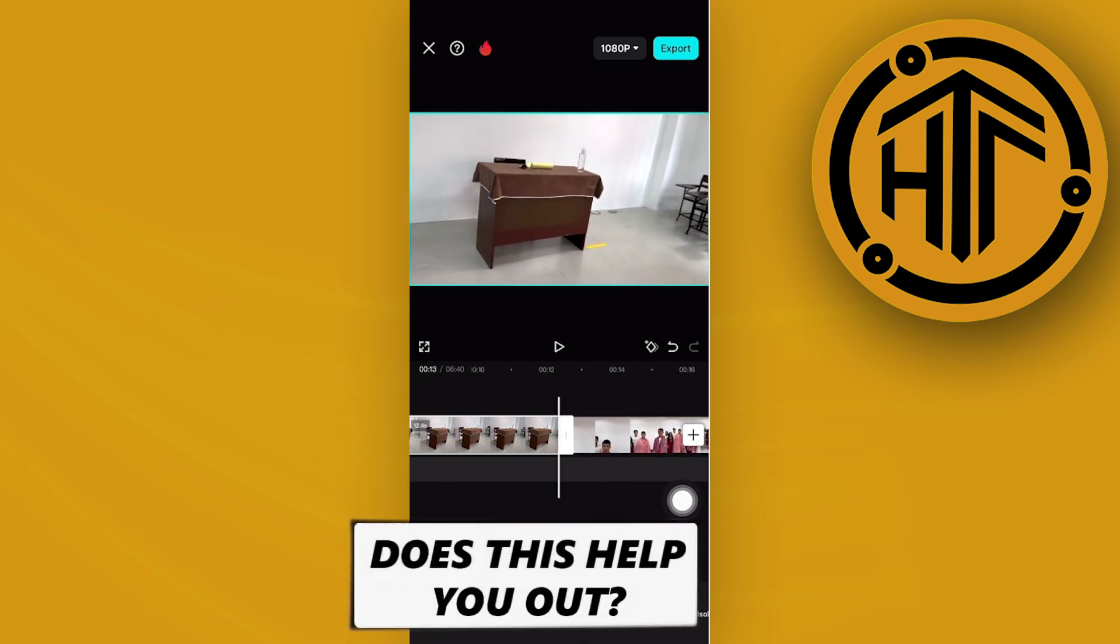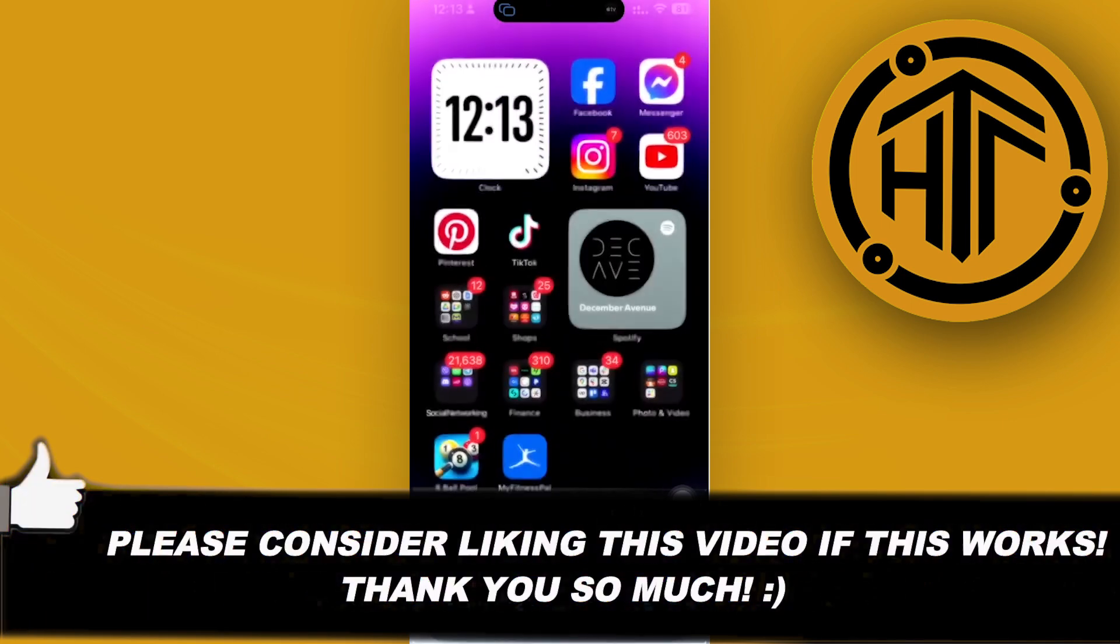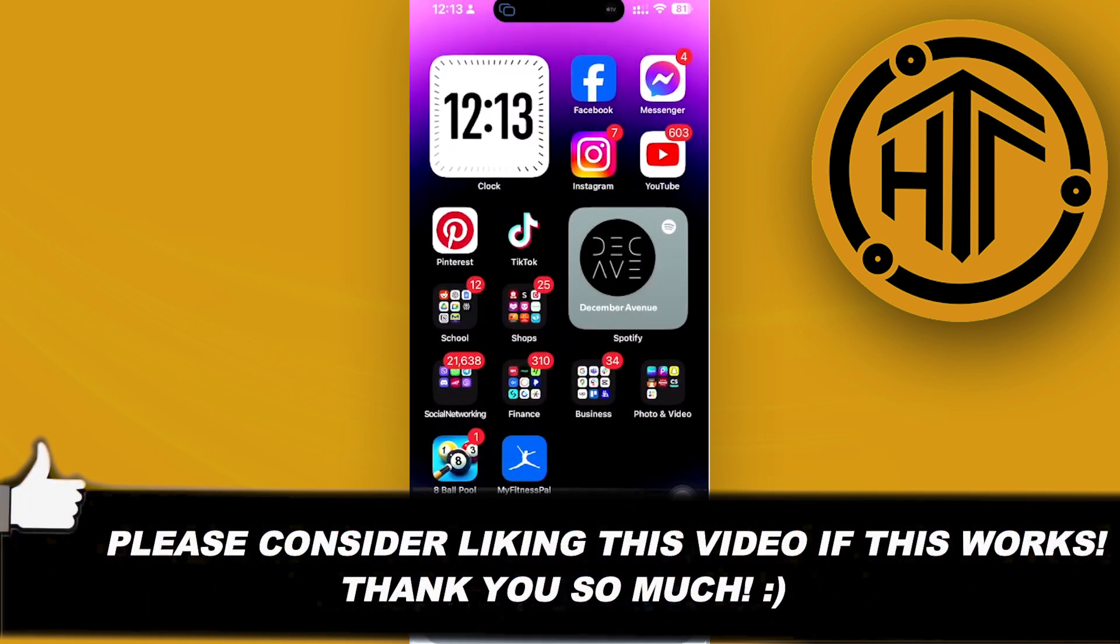And essentially, that is all for this video. Thank you boys for watching. Please like and subscribe, and take care.